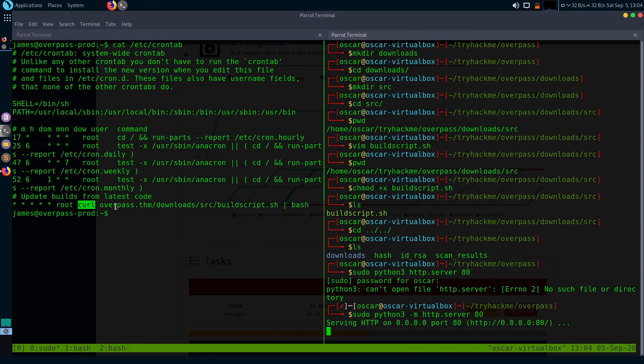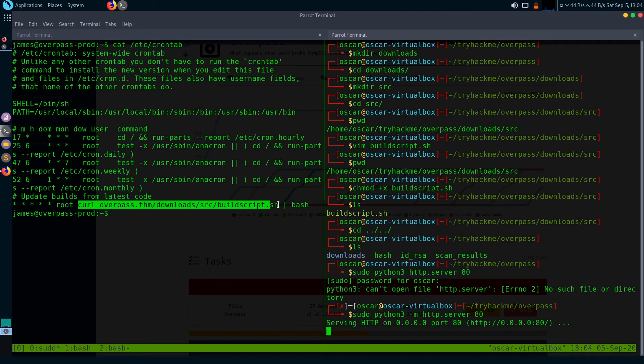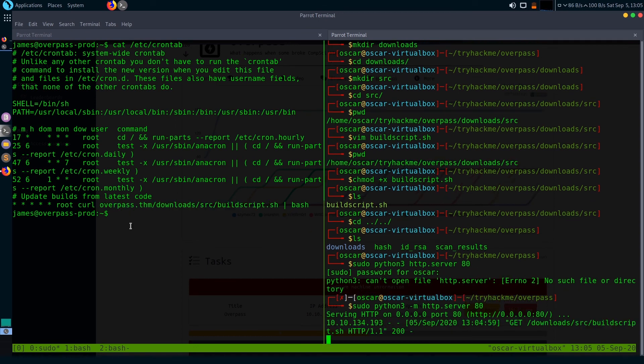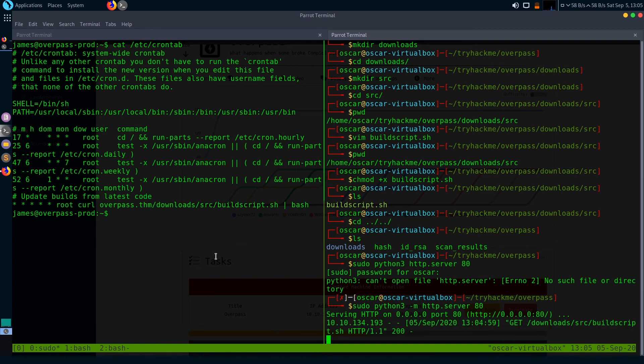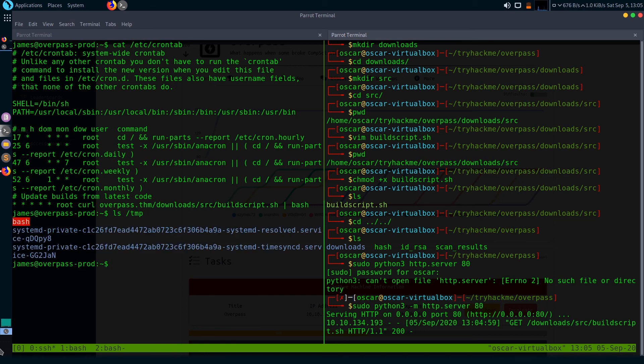When this cron job runs, it will call this buildscript.sh from my box and hopefully run it. Let's just wait. You can see here that the script ran. This line shows that it connected with my Kali. Let's check if it ran the script or not. Here is our bash file that it copied from the bin directory.